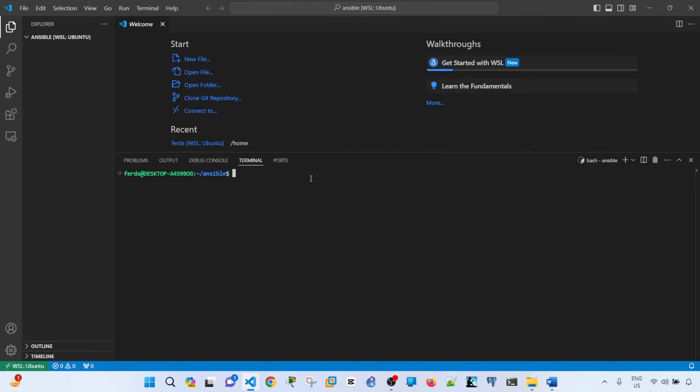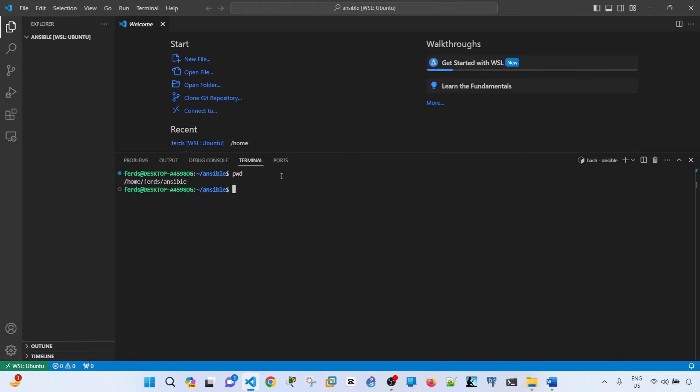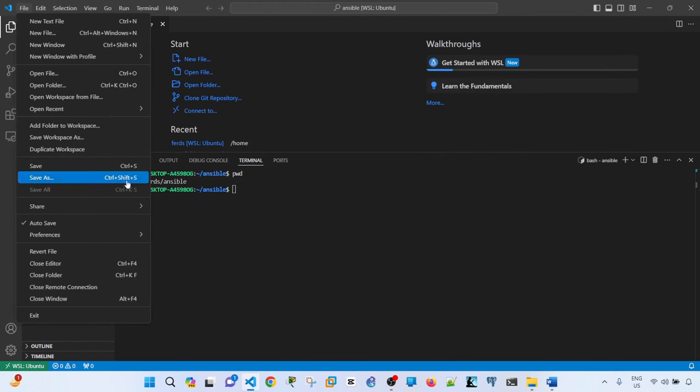So as you can see, I have Ubuntu installed and this is the prompt. And if I type PWD, I see that's the directory that I'm in right now. So let me actually just disconnect this remote connection to WSL...